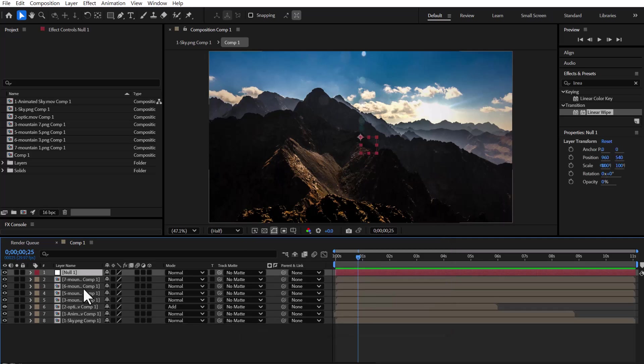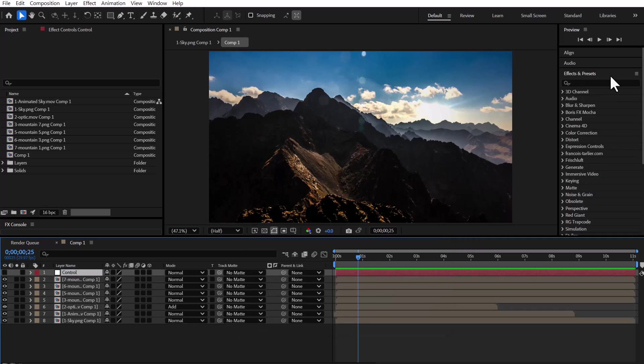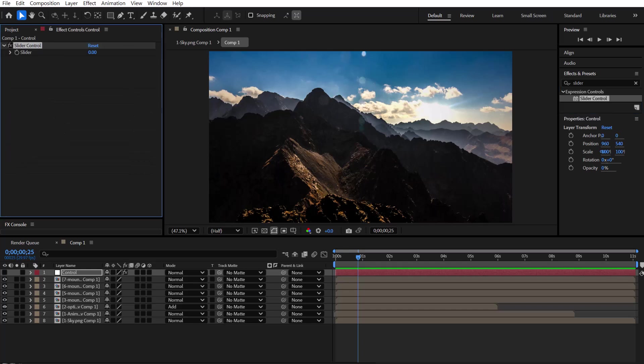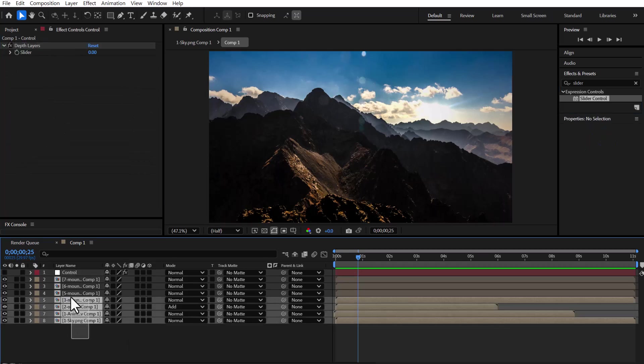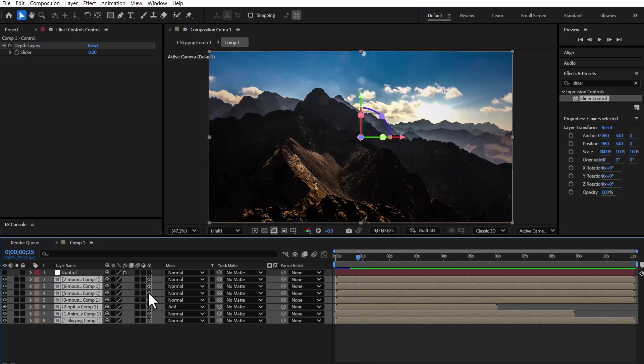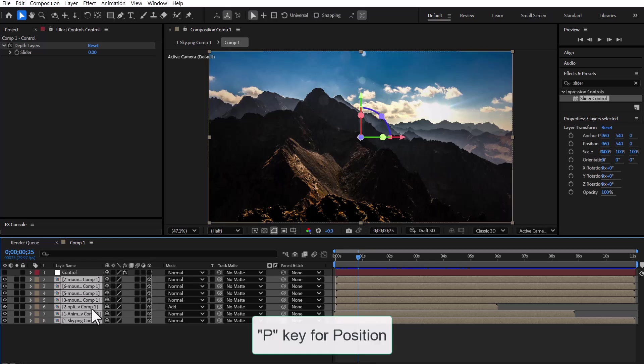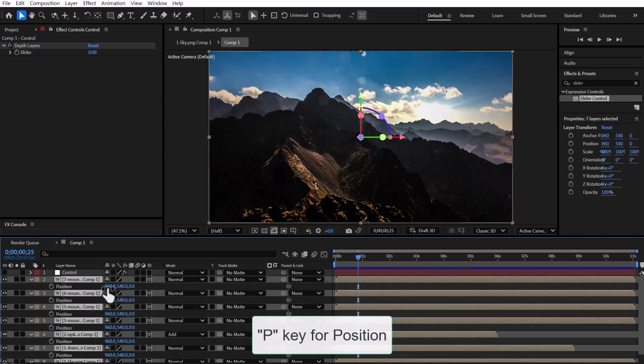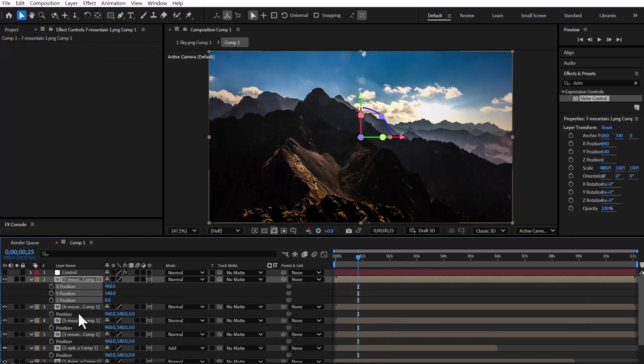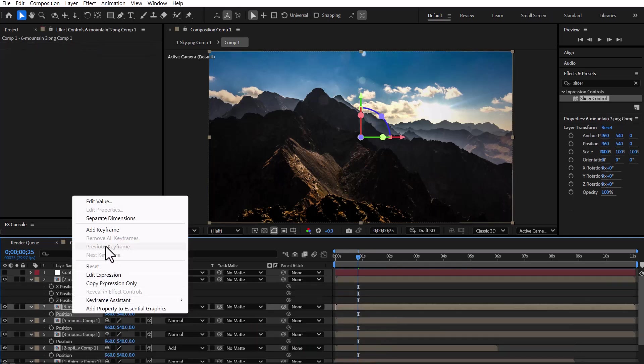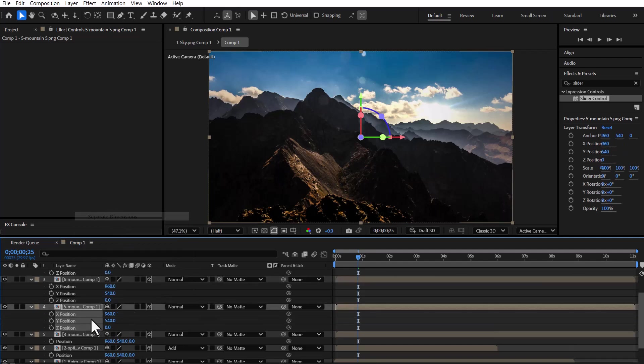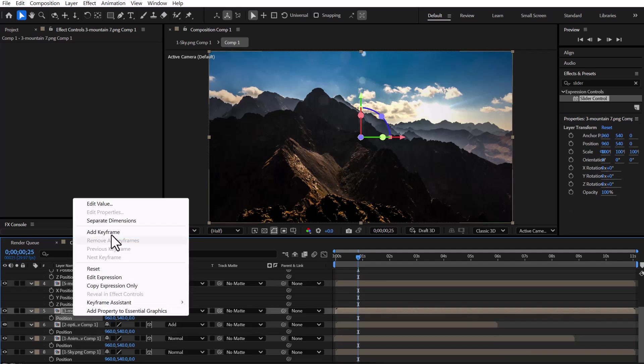Now we'll create a new null layer and name it Ctrl. We'll add a slider control effect to it, which we'll use to control the depth movement of the layers. Now I select all my main layers and enable 3D mode for them. Then I press the P key on the keyboard to show only their position properties. Next, I right-click on the position of each layer and choose separate dimensions, since we only need the Z axis.